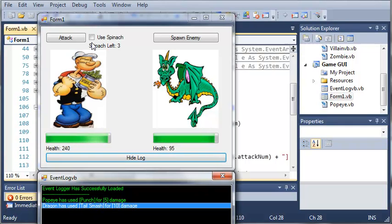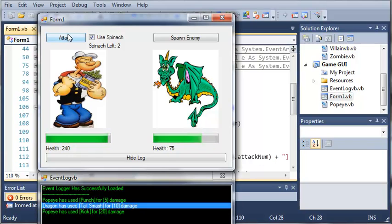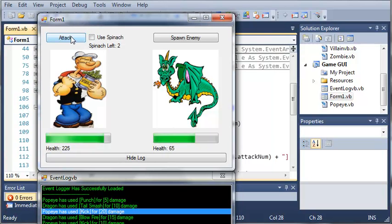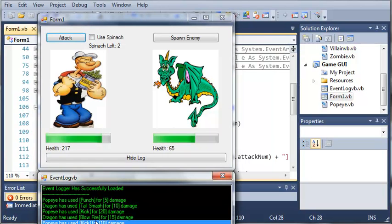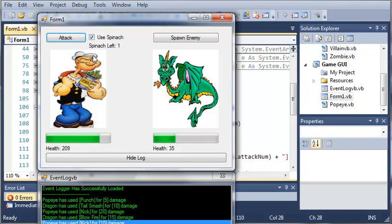So let's go ahead and use a spinach multiplier. So we go ahead and click attack. It says that he has used kick for 20 damage. Now, the kick has a base damage of 10. Now let's go ahead and we won't use spinach. And you can see it gives us kick for 10 damage because we didn't use the spinach. And we can use spinach again. See, he used anchor throw for 30.